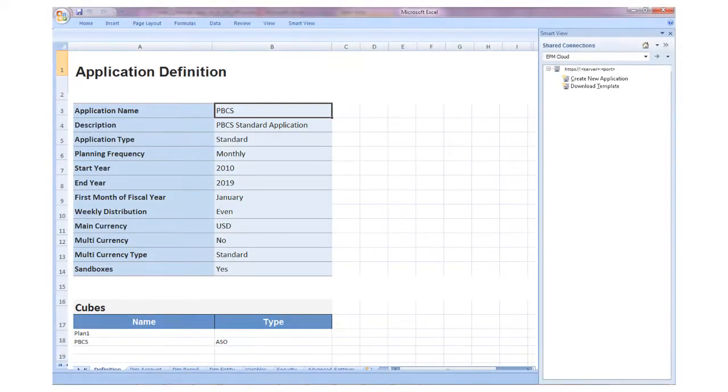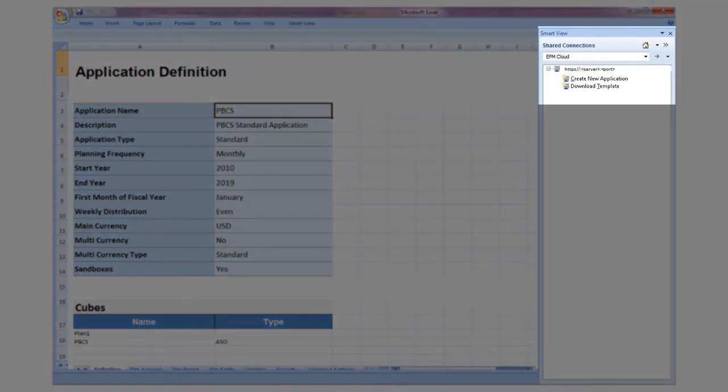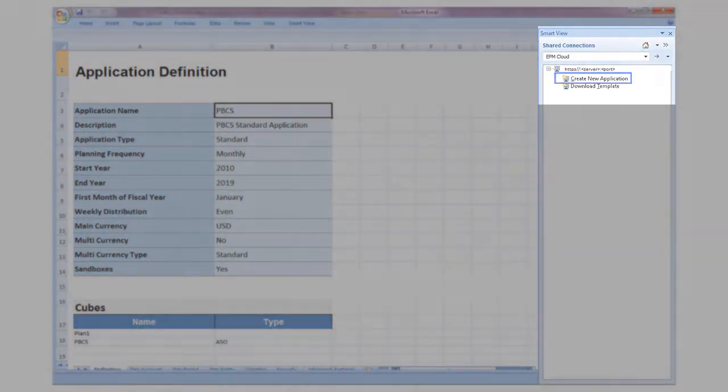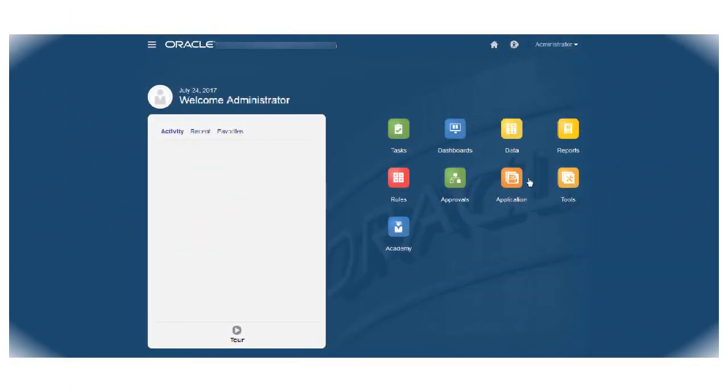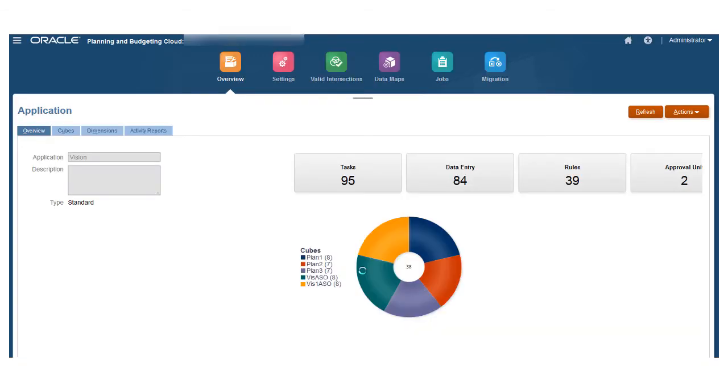After specifying everything required to define your application, save the workbook and click Create New Application. Planners can now use the generated web application, and you can use the Overview card to administer the artifacts that were created.